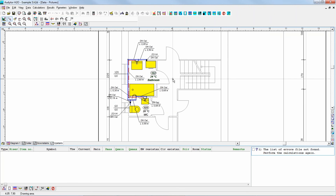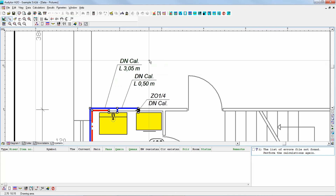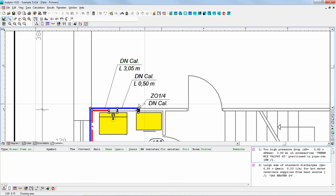Another basic principle is that in the software we use two sets of drawings. All the drawings I have been showing you so far are the drawings with data. You can see that easily if you look at the labels — in this case the program already knows that the length of the pipe segment is three meters and five centimeters. However, the diameter is 'cal.' — meaning the designer didn't enforce a specific diameter but just let the program select it. Now, if we run the calculations using this calculator button, we can switch into the drawing with the results.